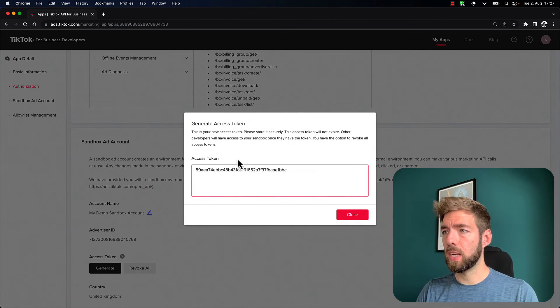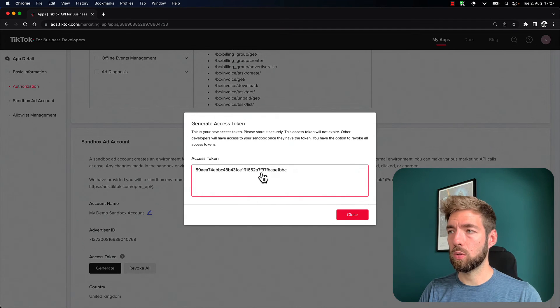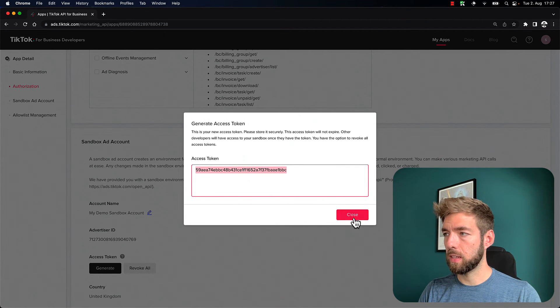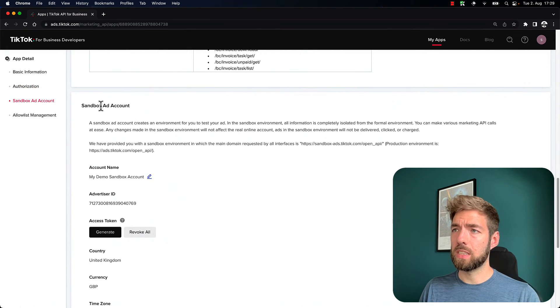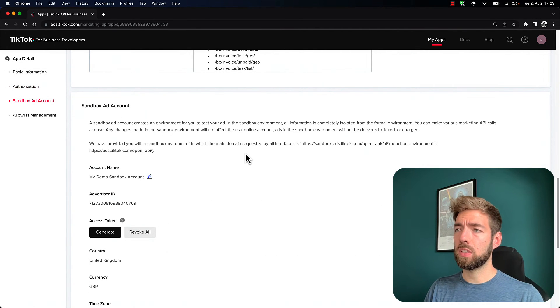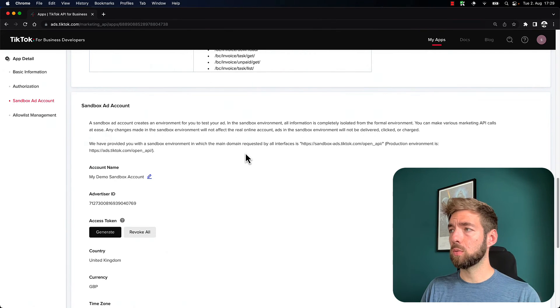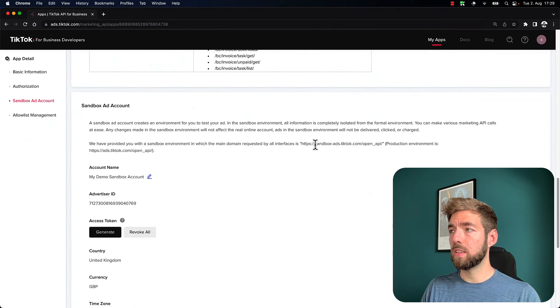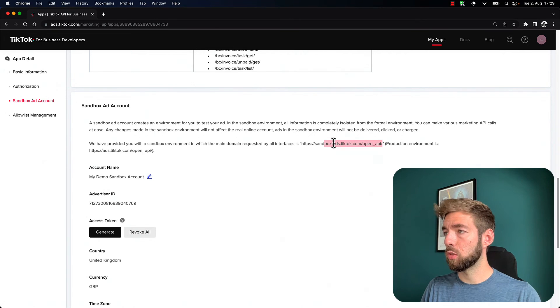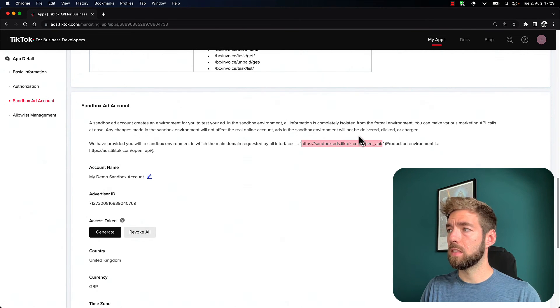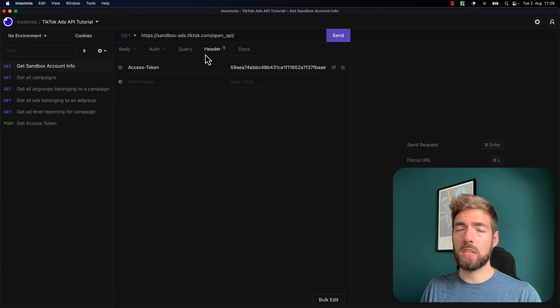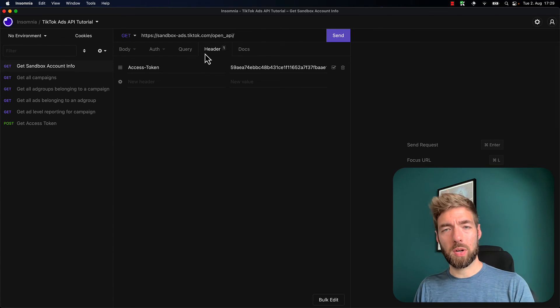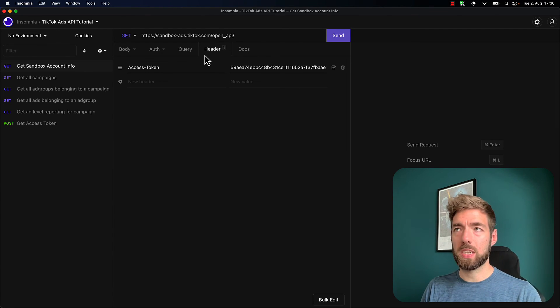And once this is created, we can get an access token over here. And let's copy that. So what you'll see down here is that instead of using the normal endpoint, what we need to do is use this sandbox ads endpoint. So I'm just going to copy this over here. This is the base part of the URL. And then we can take a look at all of the other parameters from our regular documentation.